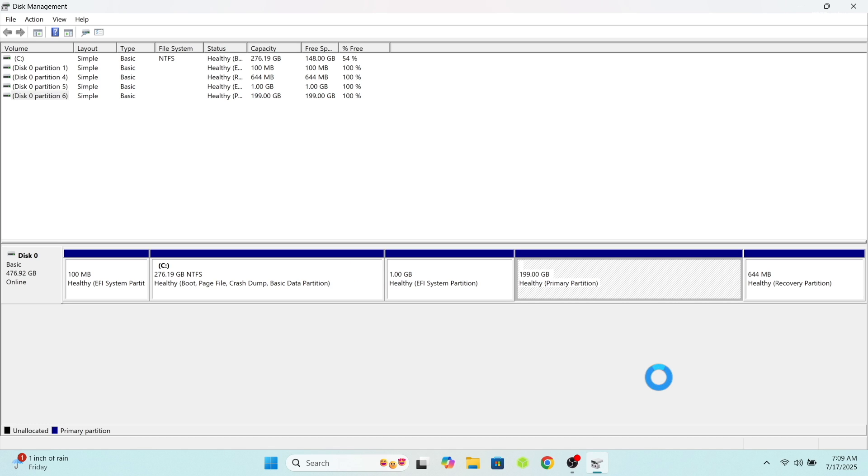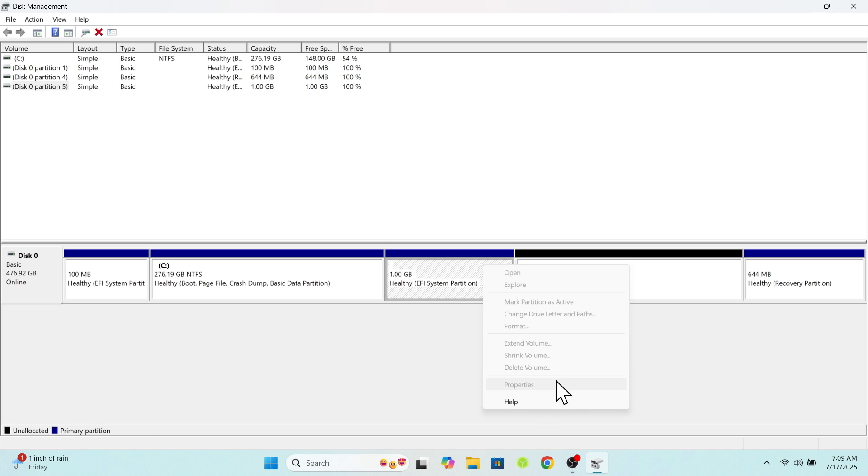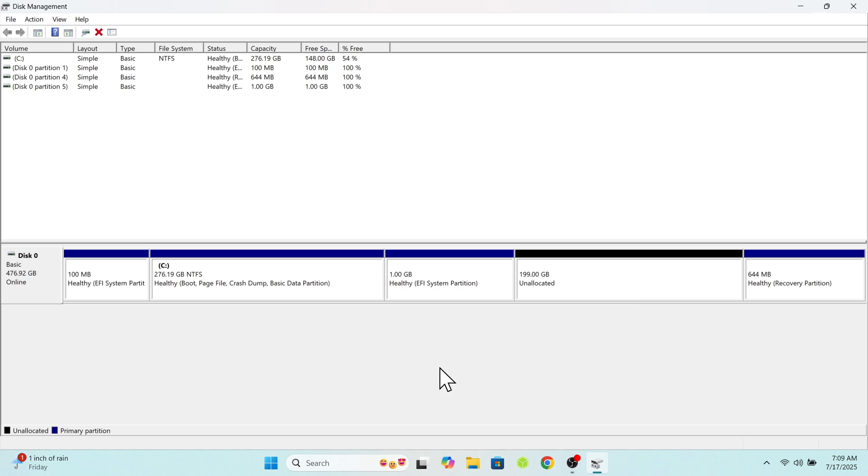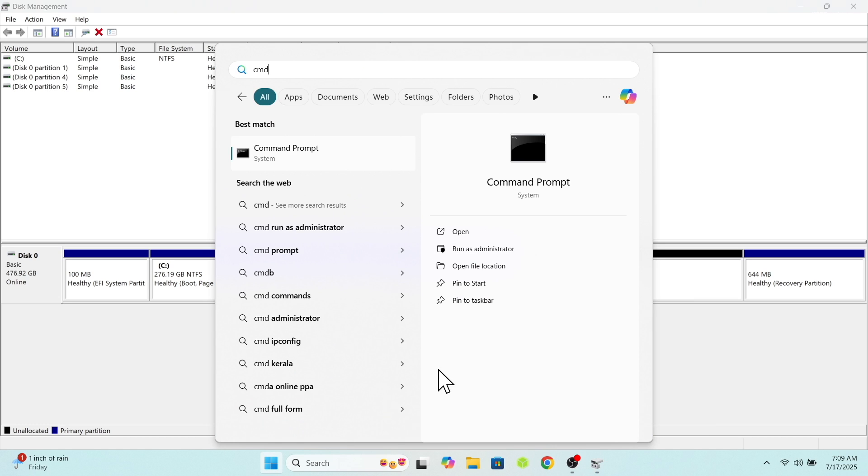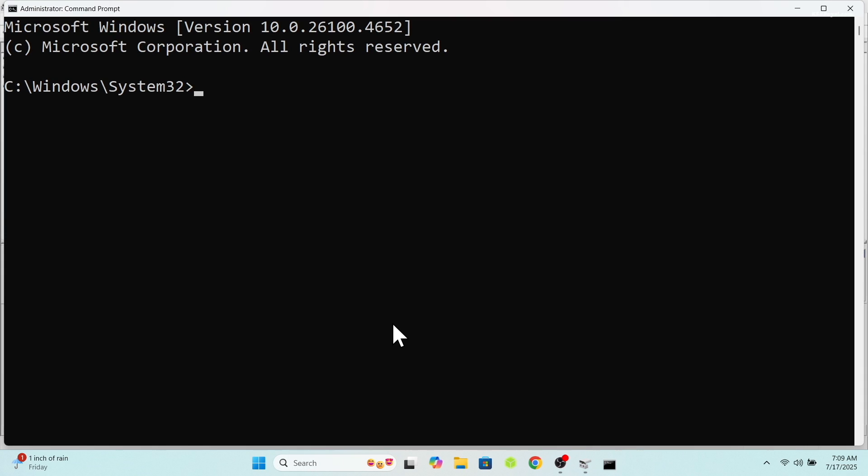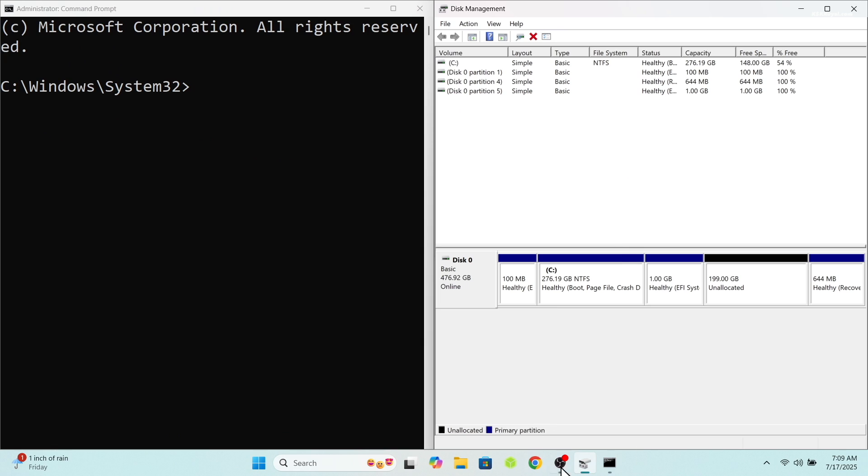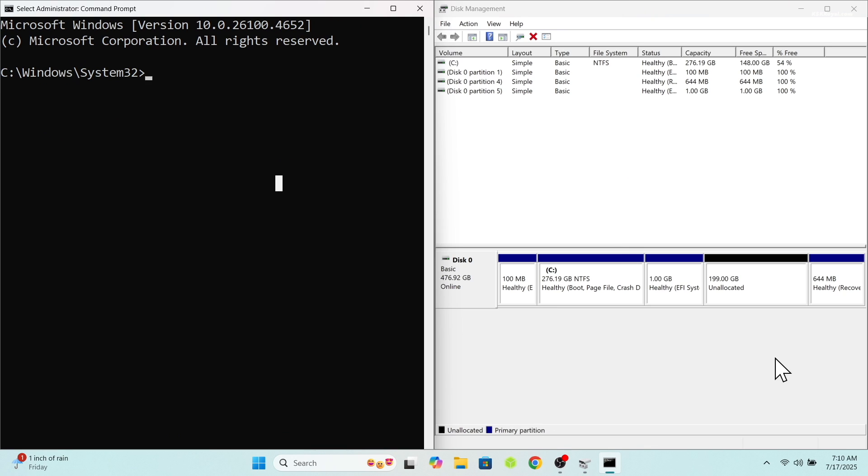Now as you can see, I have deleted the root partition and there is no option to delete the boot EFI partition. We're gonna use command prompt to remove this partition. To do so, go ahead open command prompt and run as administrator.